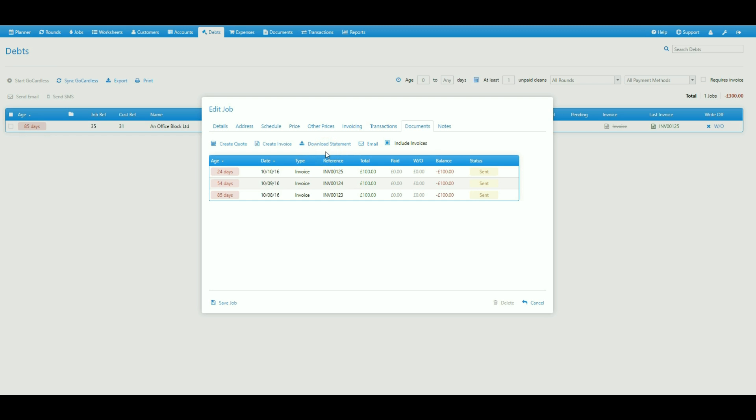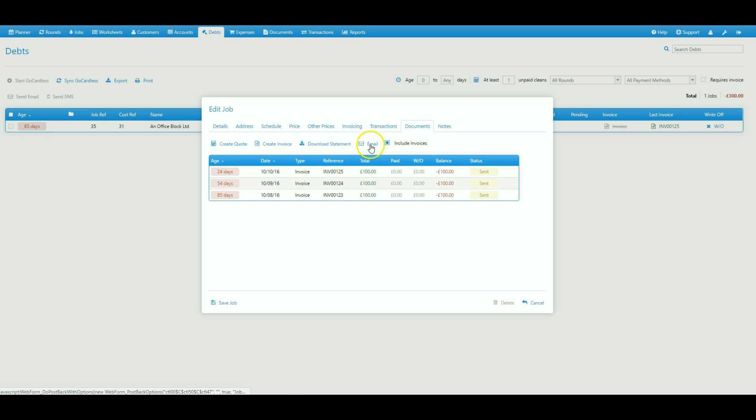Now if you have linked your email account with Cleaner Planner you can also email that PDF statement to your customer straight from Cleaner Planner and we will include a link to a tutorial on how to do that in the description of this video for those of you that haven't. But all you need to do is select the email option.